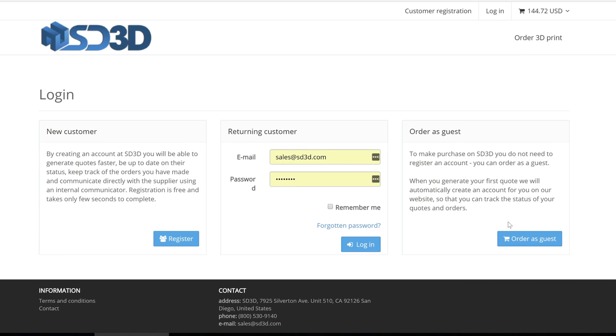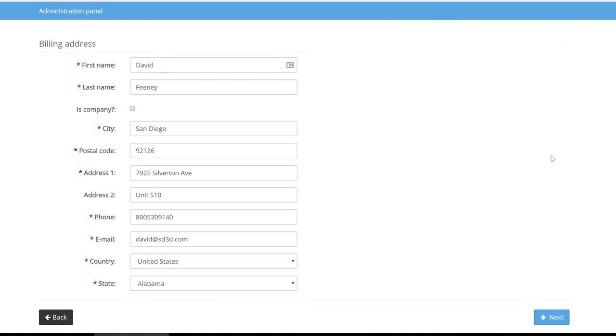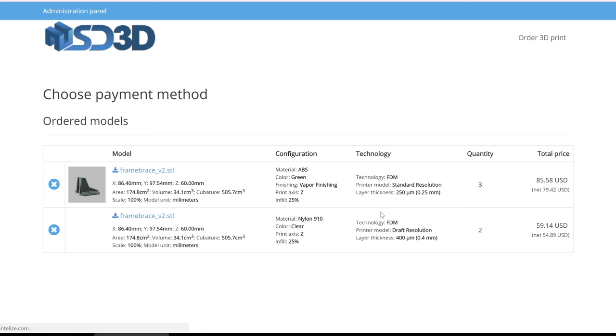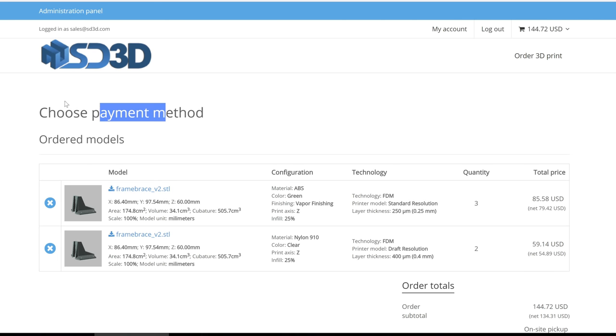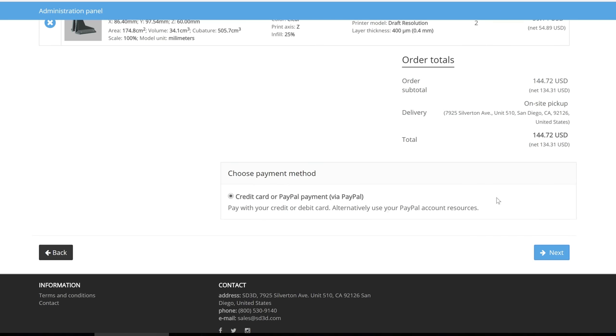The next page guides new customers to register their account, for returning customers to log in, or allows clients to check out as a guest. Registration is simple and makes reordering seamless and efficient in the future.